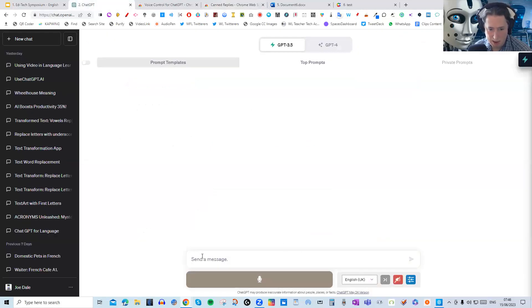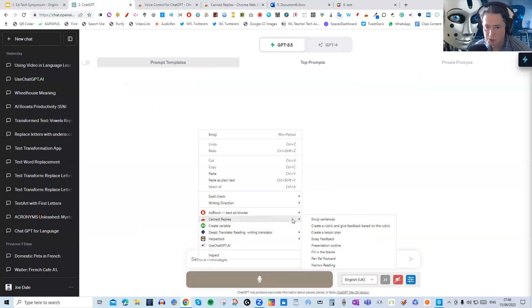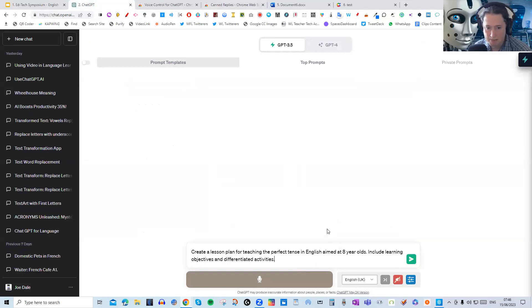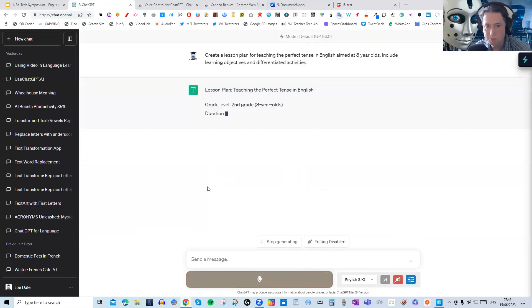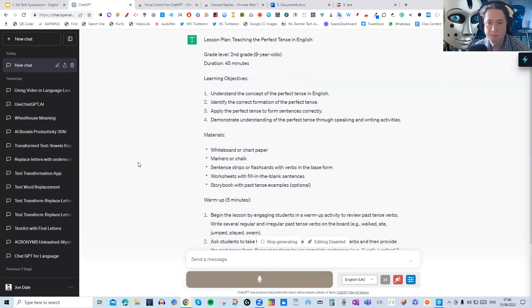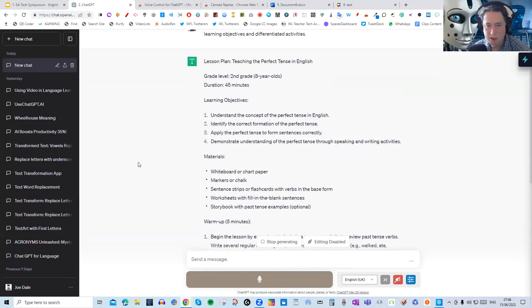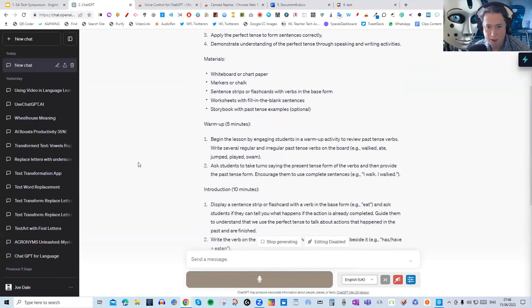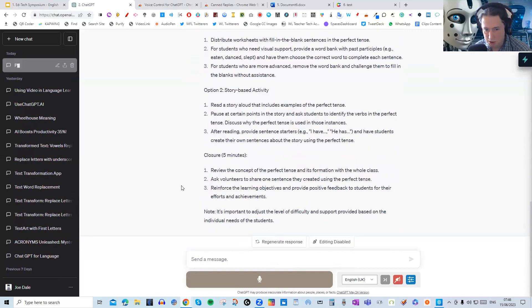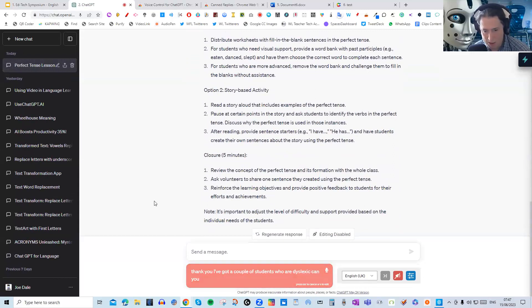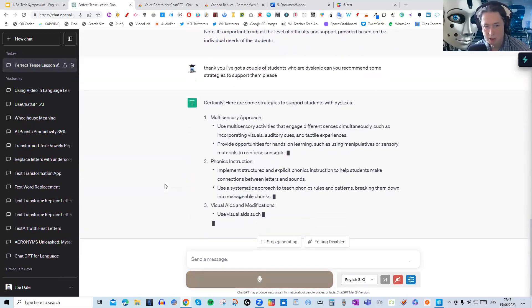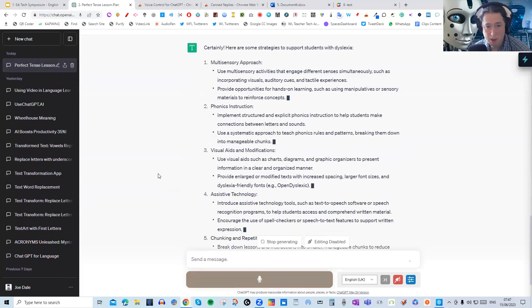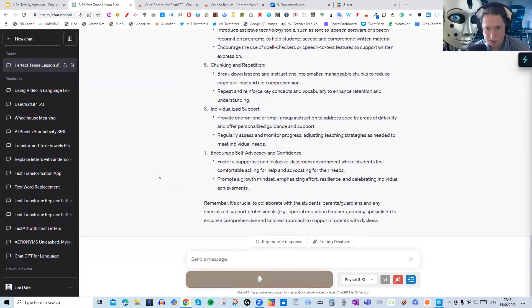So to begin with, let's just go for it. I'm going to right click here. Canned Replies, as you can see, and now I've got access to all the different prompts, which I'm going to be showing with you today. So we're going to start off with create a lesson plan. And you can see that it says create a lesson plan for teaching the perfect tense in English aimed at eight year olds, including learning objectives and differentiated activities. So I've adapted all of these prompts so they're aimed at an English audience or teaching this as a second language. So you can see it's created a lesson plan really quickly with materials, with different suggestions.